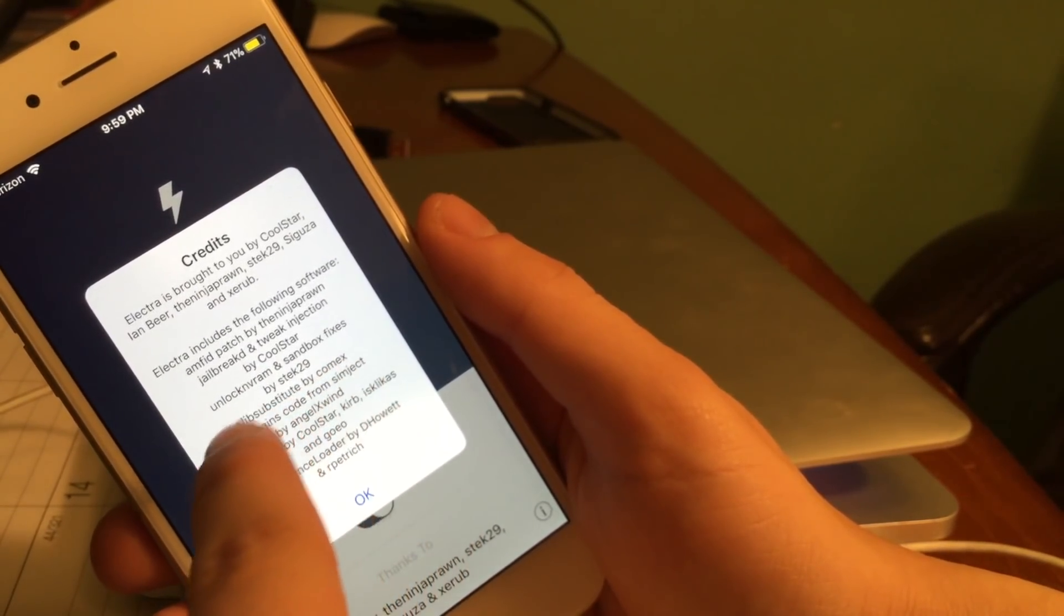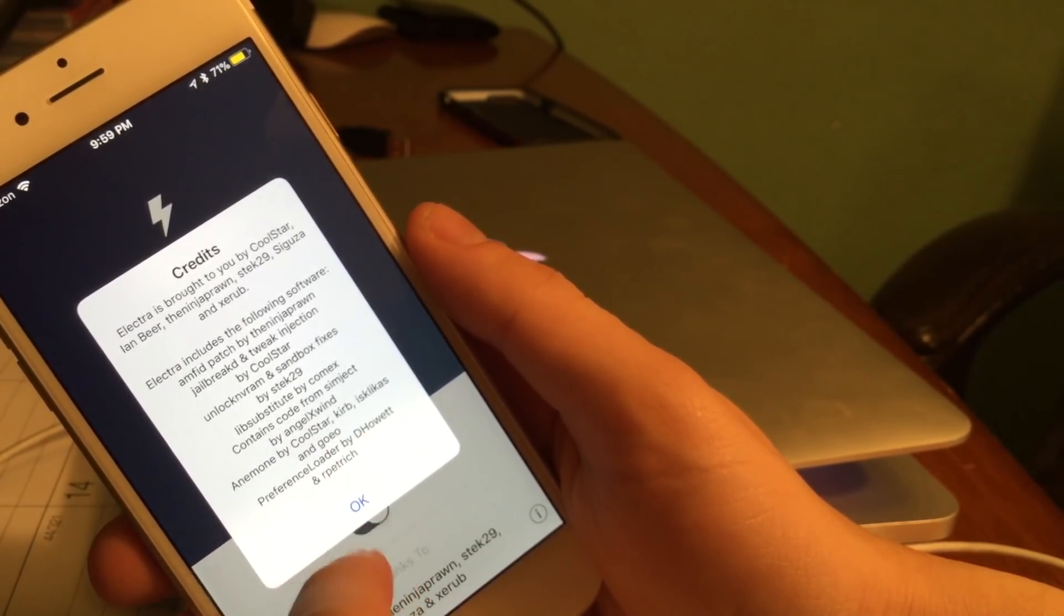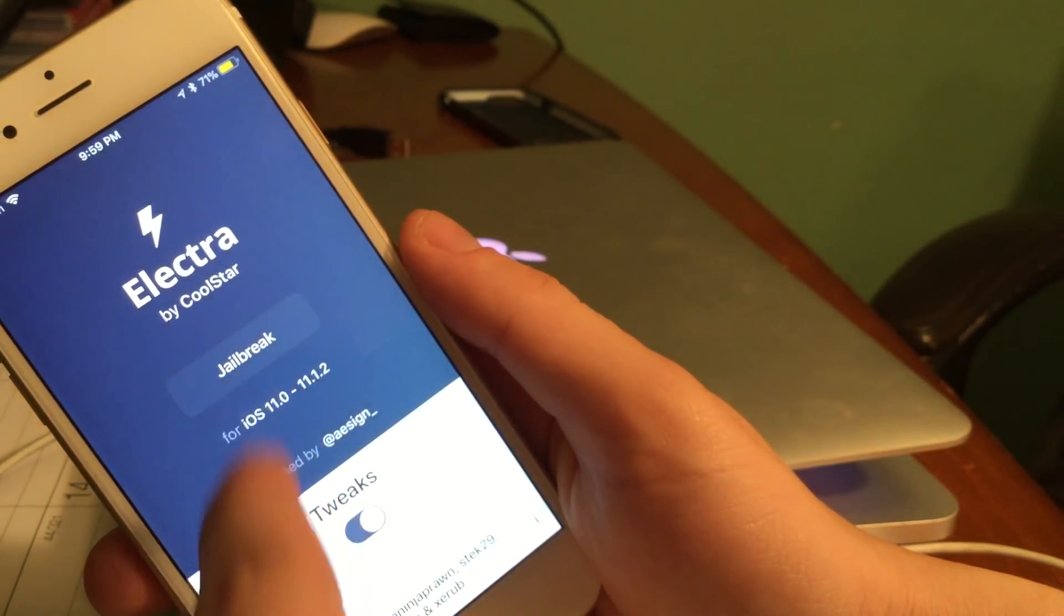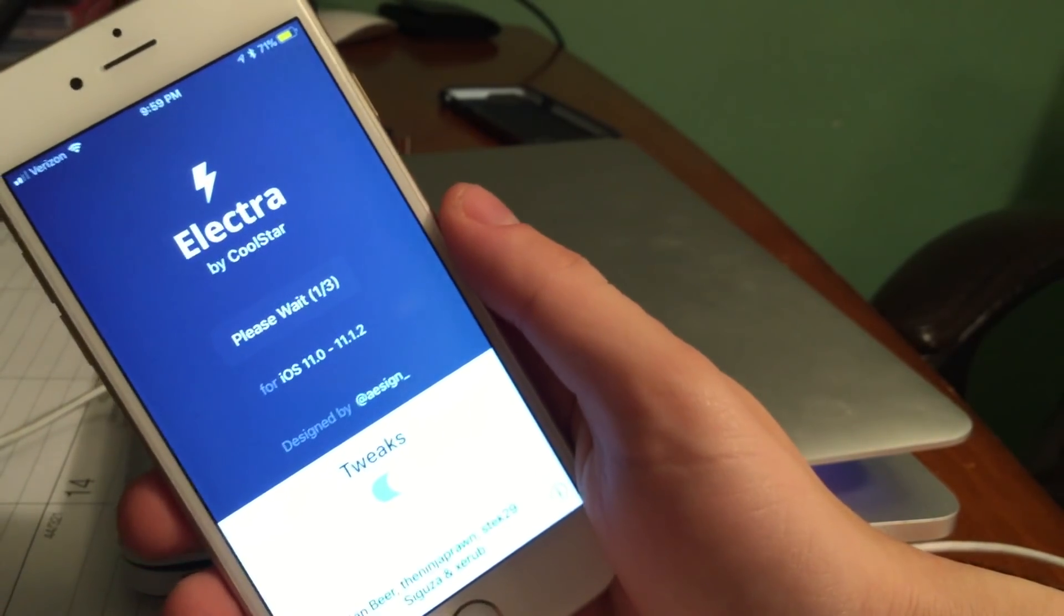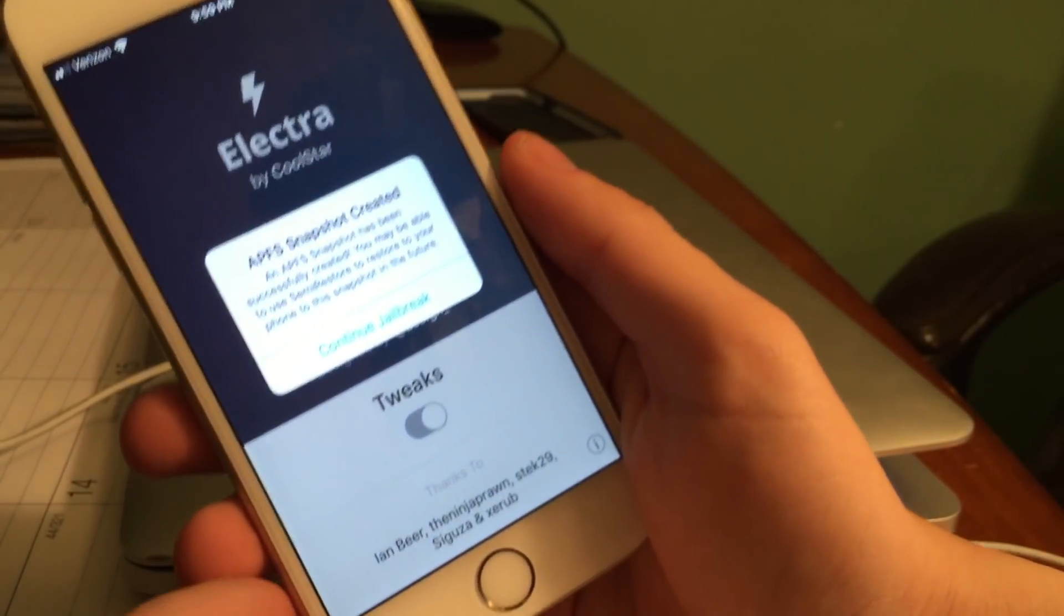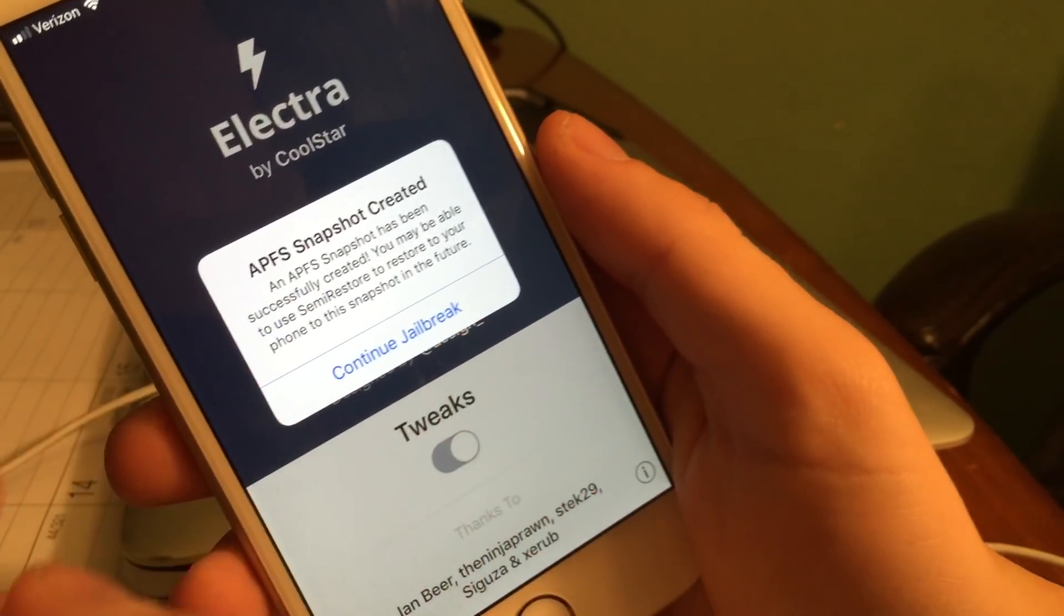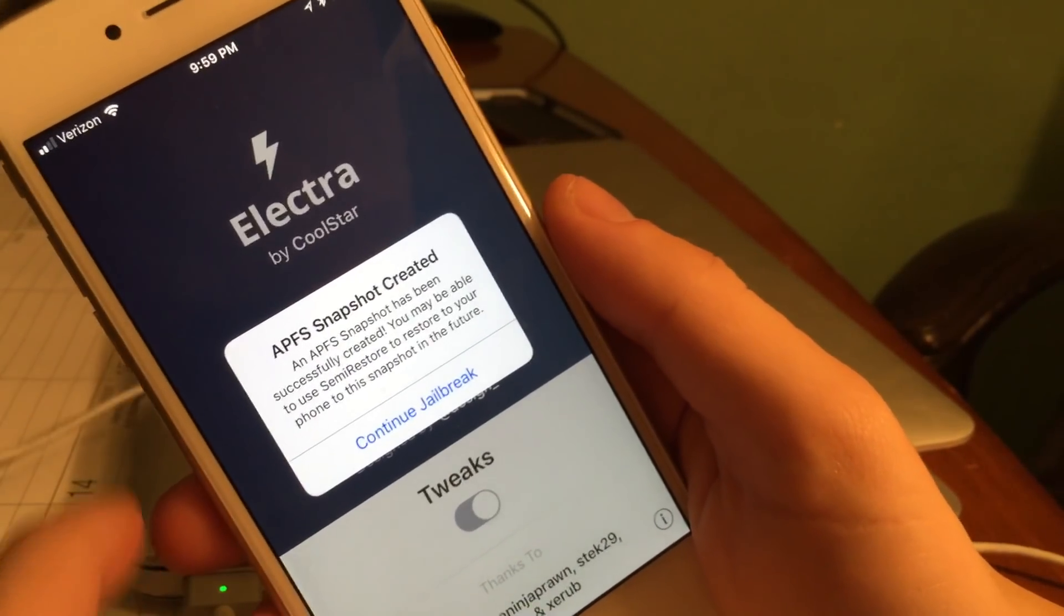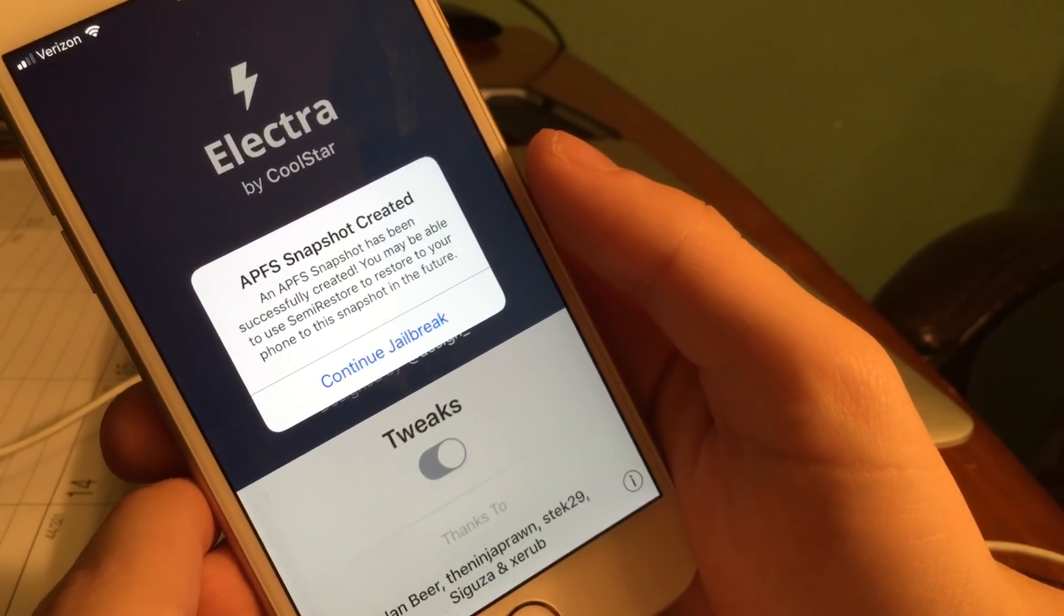There's also an info button at the bottom and it gives you basically credit for this jailbreak, who made it. Obviously CoolStar and everybody else that contributed. We're going to go ahead and tap on jailbreak. It says please wait. Now it says APFS snapshot created. An APFS snapshot has been successfully created. You may be able to use semi-restore to restore your phone to this snapshot in the future. We can go ahead and press continue jailbreak.